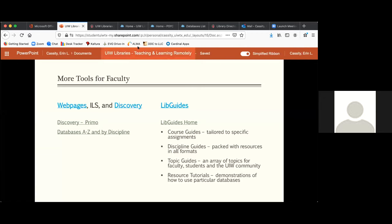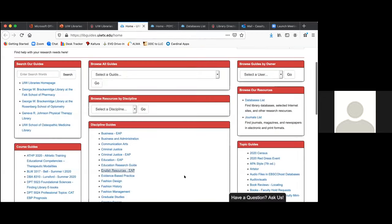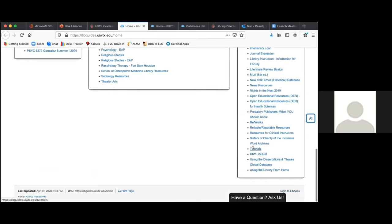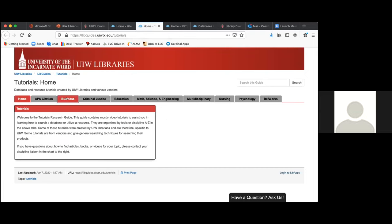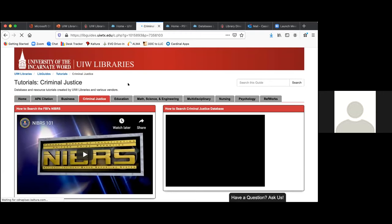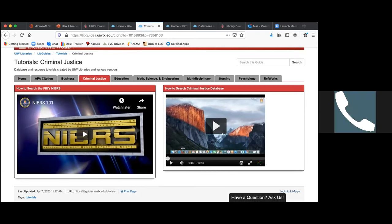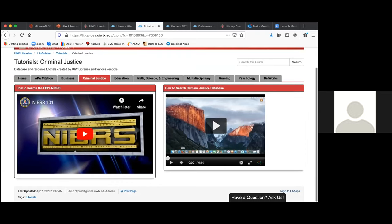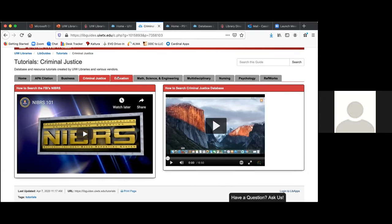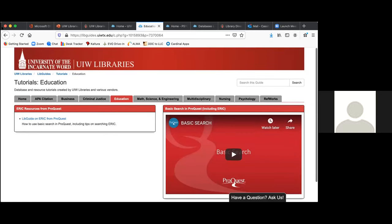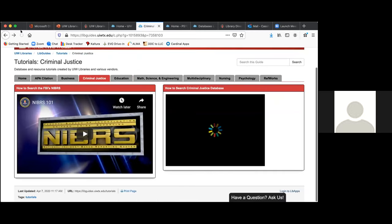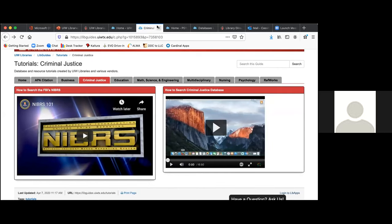Let me also show you the resource tutorials. Resource tutorials are here under Tutorials. The tutorials were either created by us or they came from the vendors, which are appropriate to use because they will highlight how to search and how to use the features of the database. Here's one I've created for a criminal justice database, and there's also one on how to use the FBI's system — that clearly comes from them. There's a variety, and if you need a custom tutorial, I'd suggest talking to your liaison librarian, who can help you find all kinds of resources for your discipline.